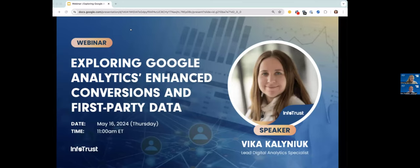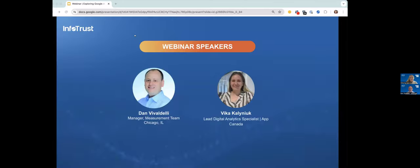Today, Vicka, who is on my team, will be presenting on a new Google Analytics feature for enhanced conversions and key considerations before enabling it. Vicka has deep expertise in Google Analytics and specializes in app measurement. He also speaks four languages, loves to travel, and recently visited India. I hope you had a good trip, Vicka.